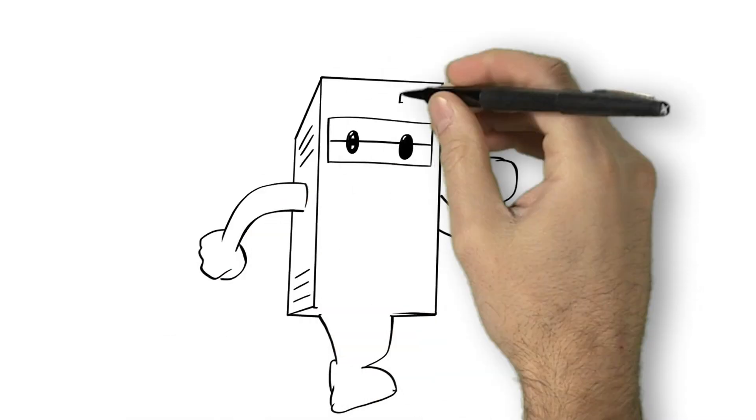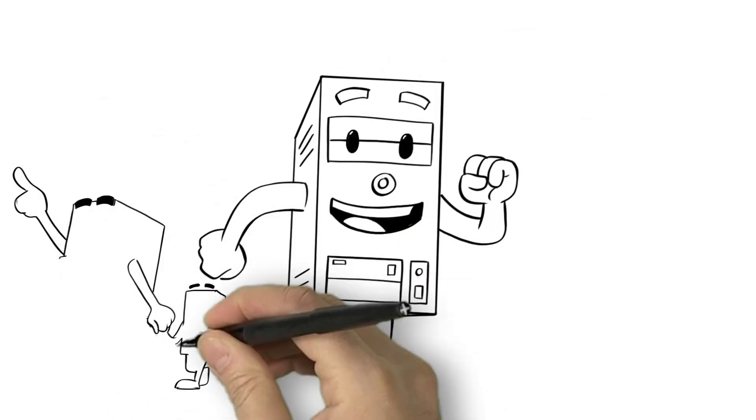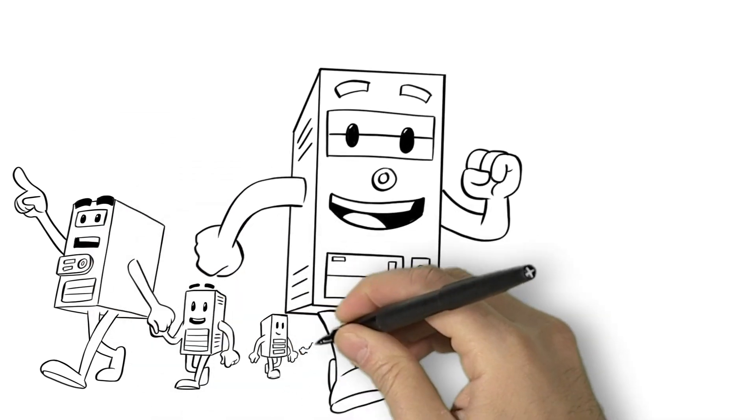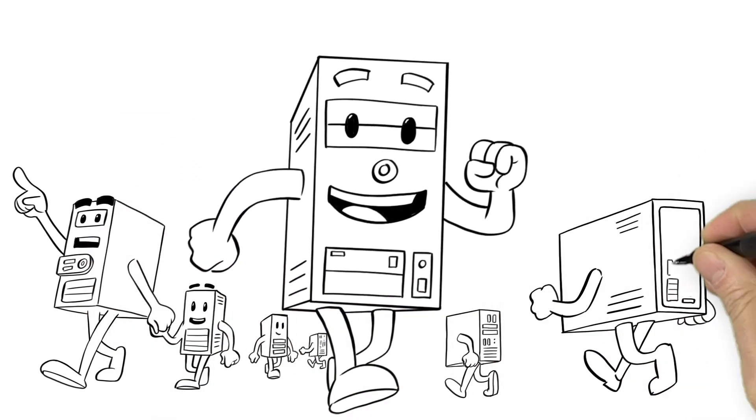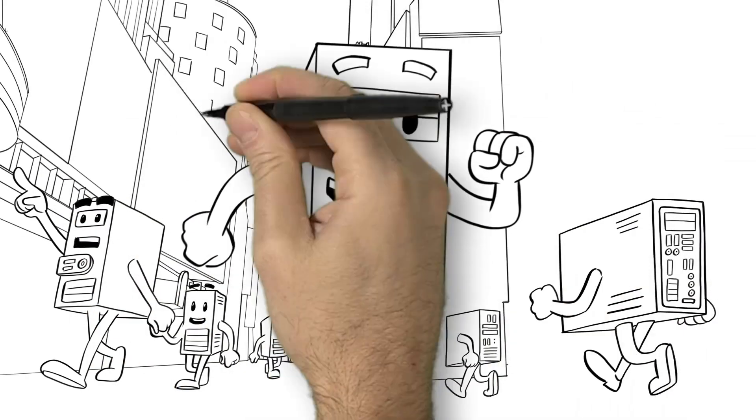This is Compi. He lives in bustling Digitopolis, where machines talk to each other in code and cloud services glide on data streams.